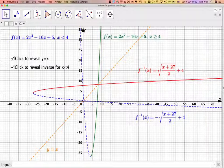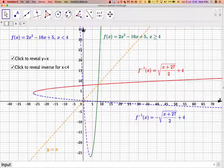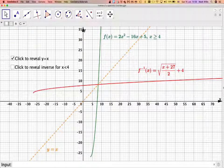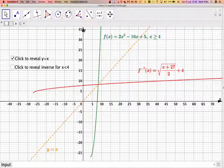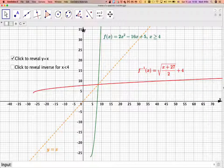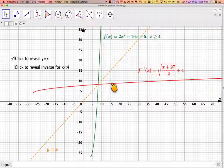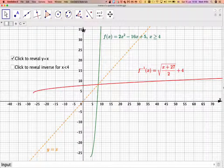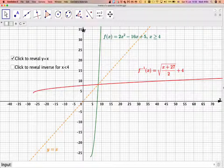So the red graph is the actual answer — the inverse of the original quadratic. You can always find the inverse of a function by reflecting it in the line y = x. I hope you've understood. I'll put the GeoGebra app link in the notes of the video. Thank you very much for watching.